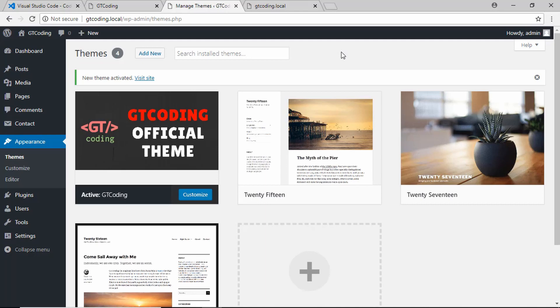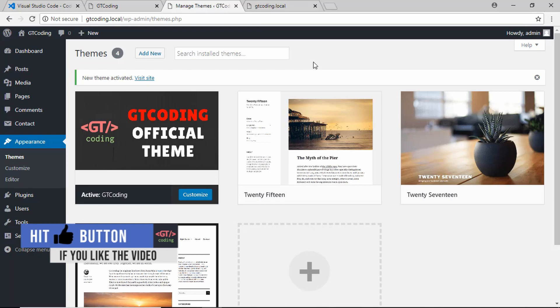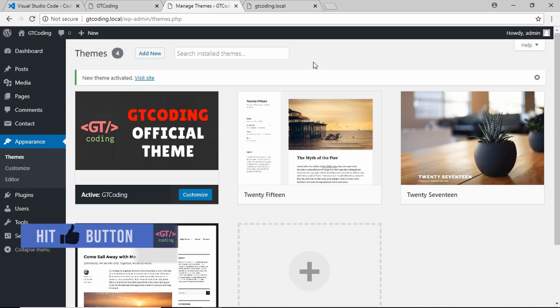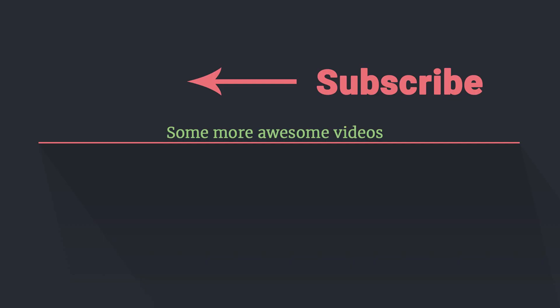If you like this video, please click on the like button. If you have any doubts, you can ask in the comments below. Subscribe to this channel to get notifications of upcoming videos. Thanks a lot for watching — have a nice day!